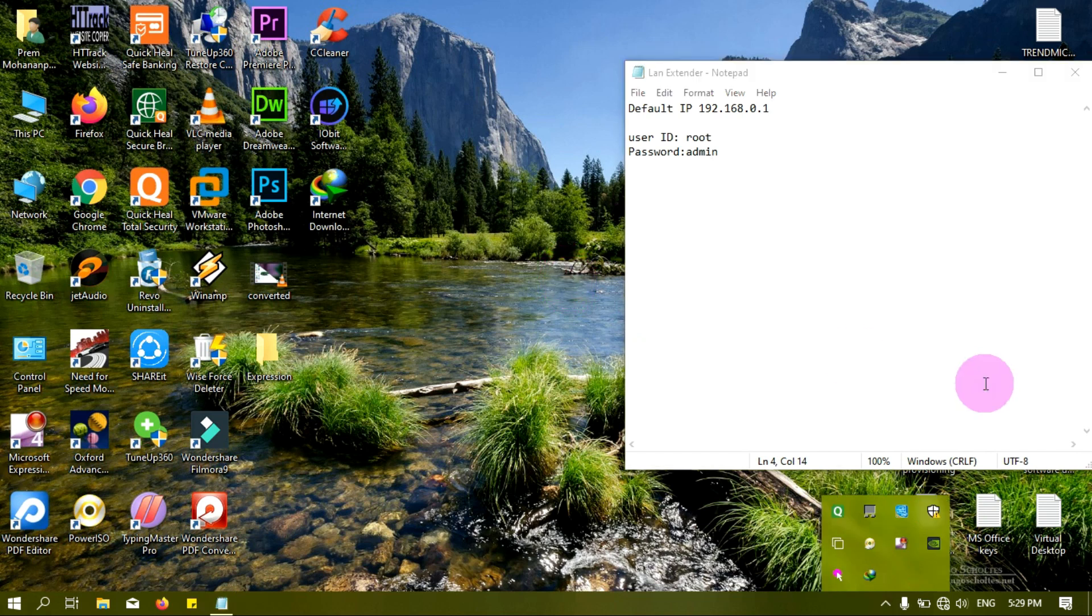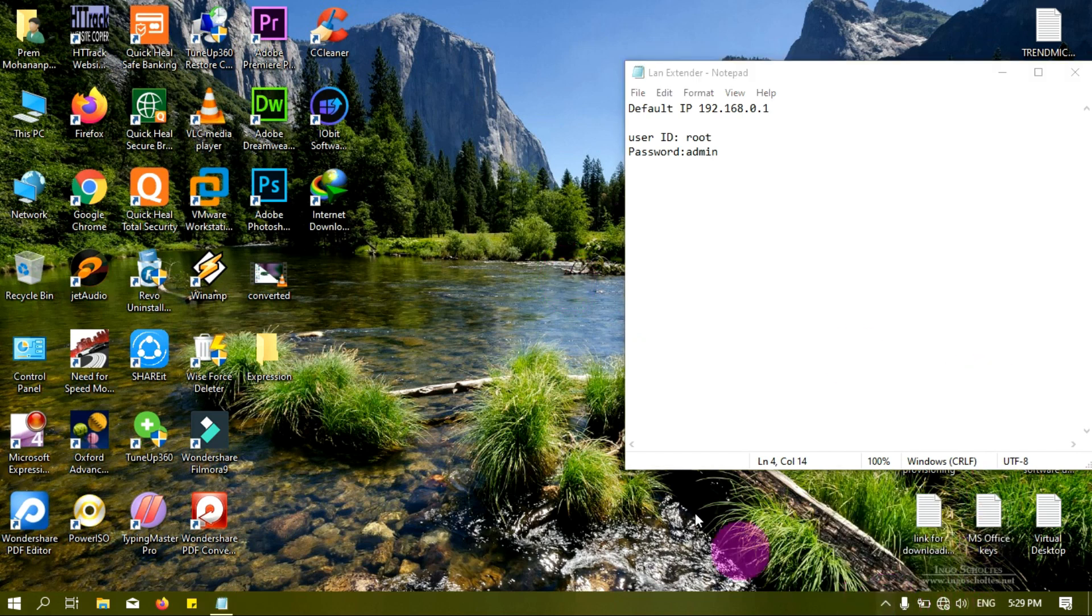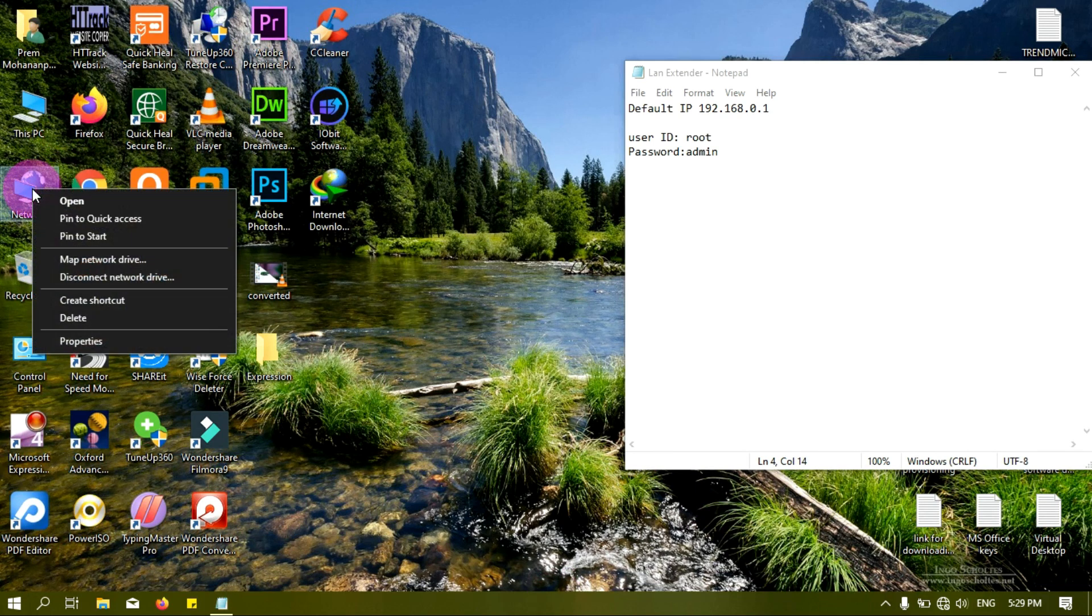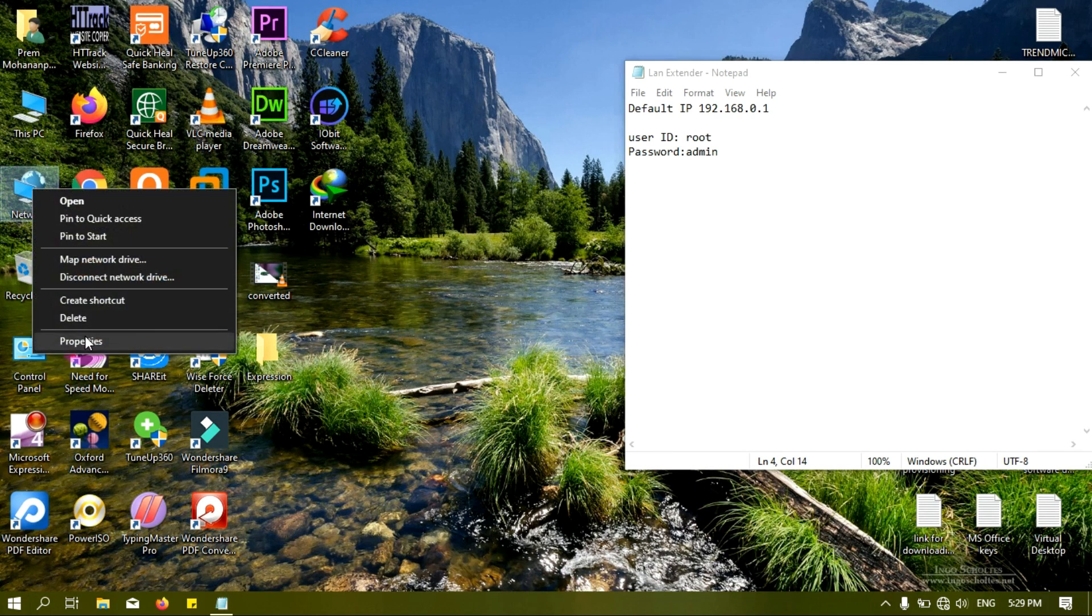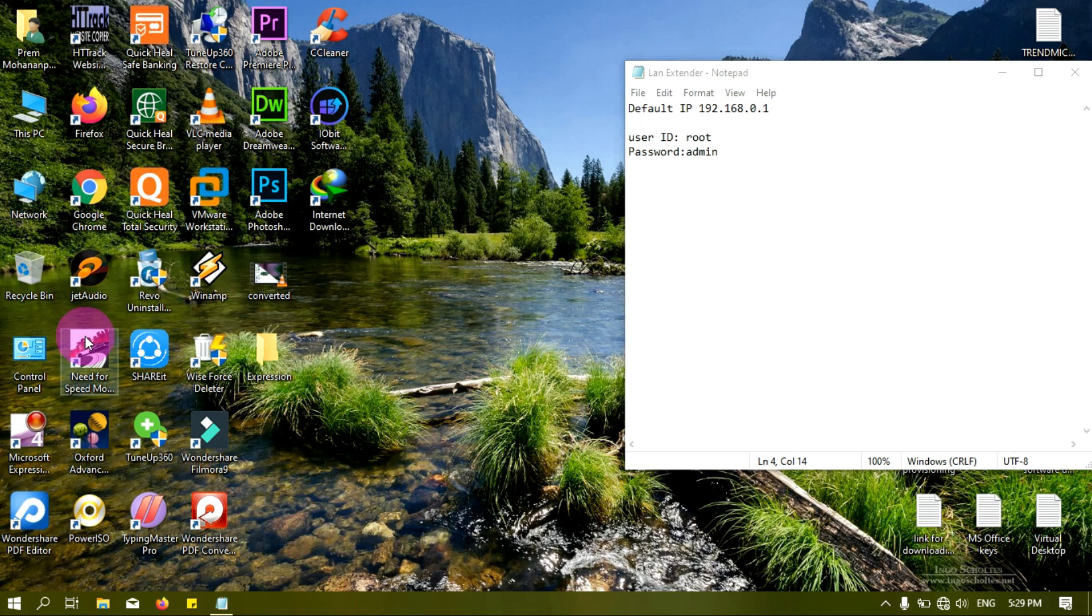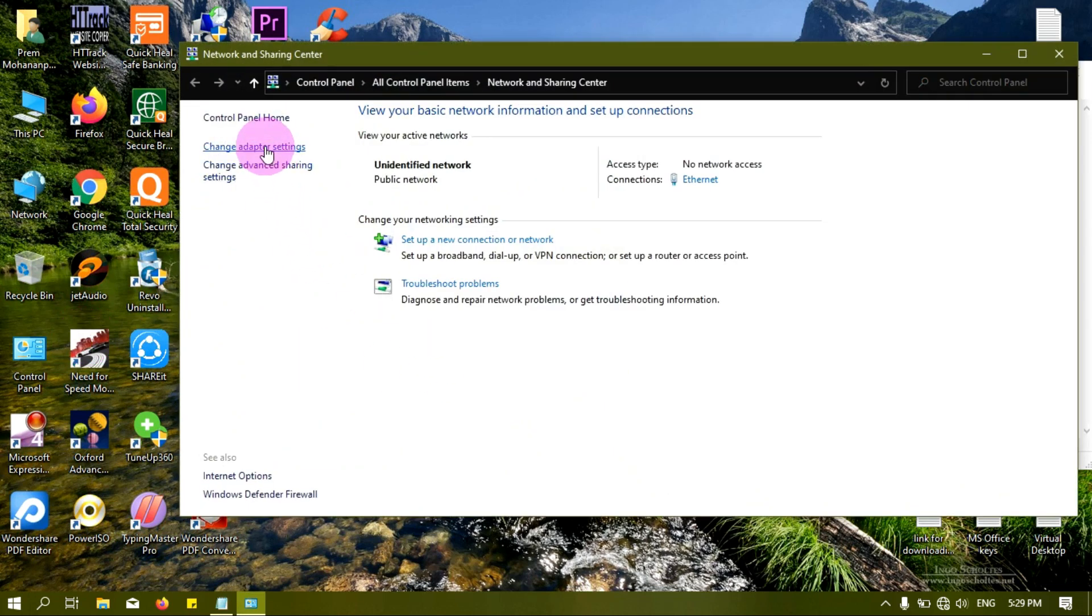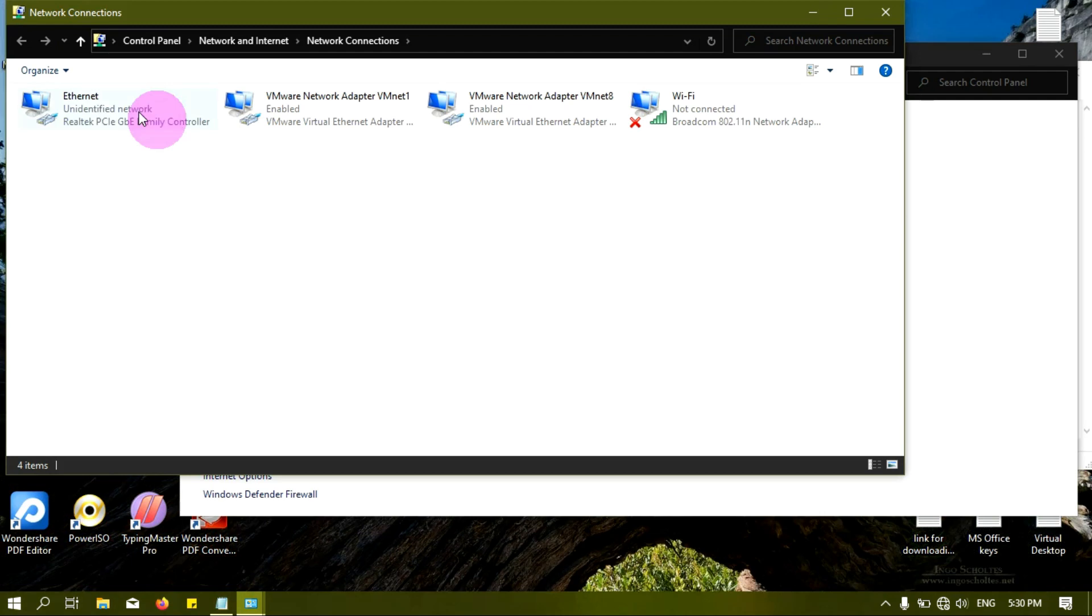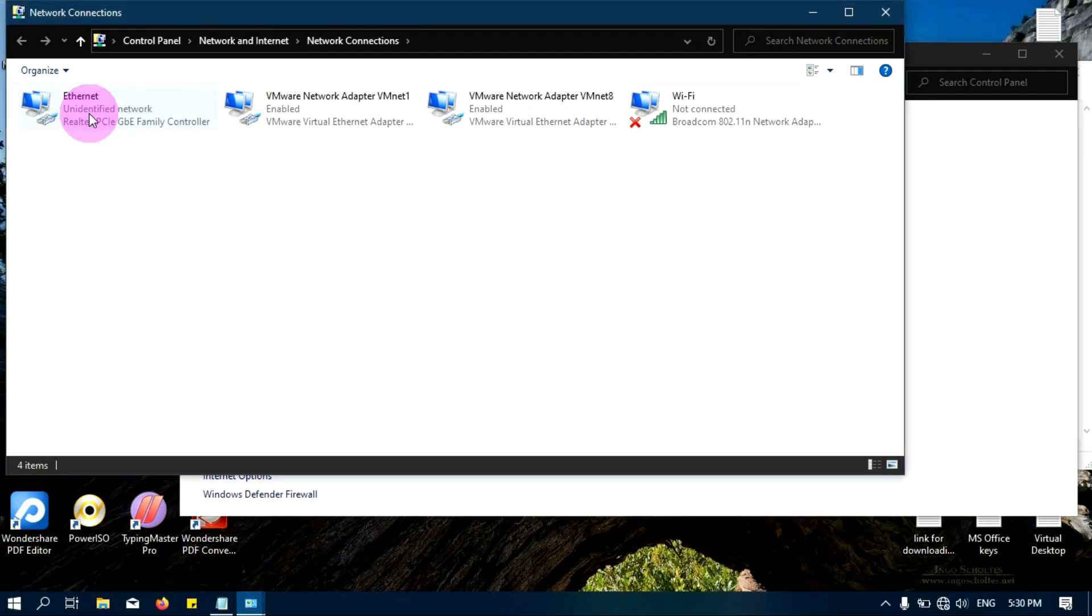For that we will go to the network properties and then go to adapter settings. This one is my adapter, Ethernet adapter.